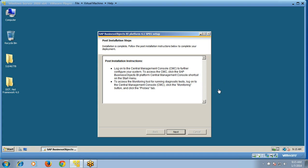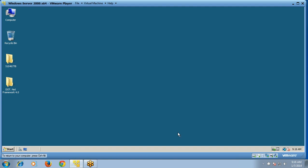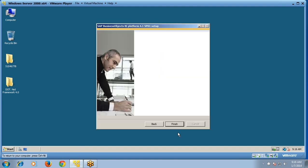Once your installation is complete, you can see the post-installation steps. Read them and click Next, then click Finish. Your SAP Business Objects BI Platform 4.1 SP01 has been successfully installed.